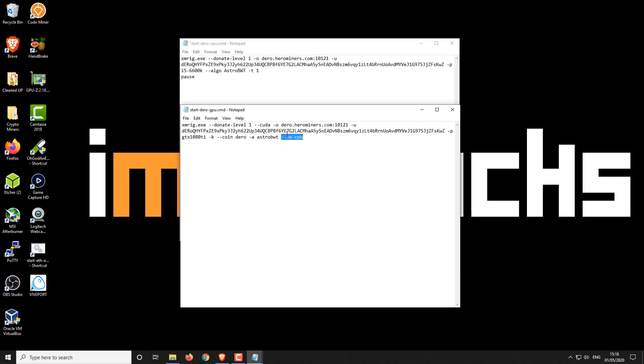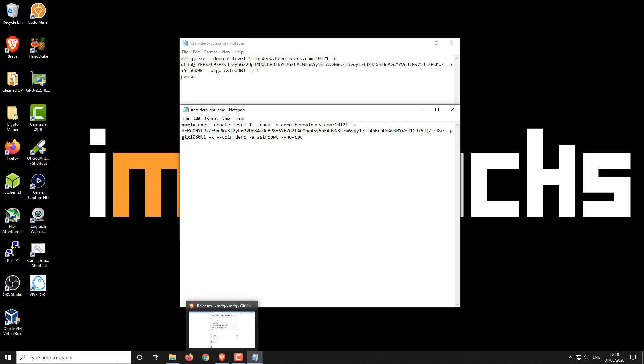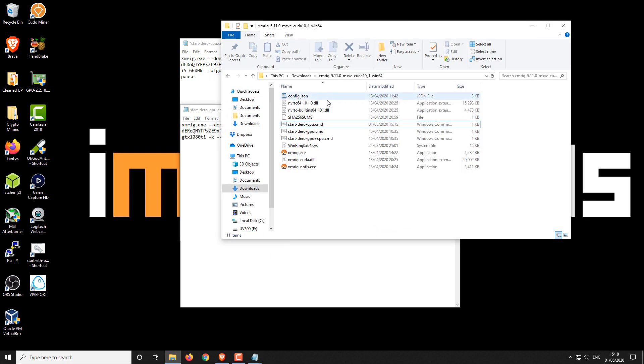And then the last part we've got, it's selected to use no CPU. So in this case, we're only going to be using our GPU and not the CPU. It's also worth noting that you can mine with CPU and GPU at the same time. And I'll show you how to do that afterwards. But first, let's just show you how the GPU miner looks.